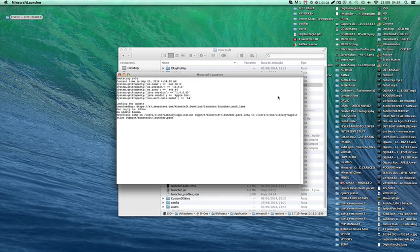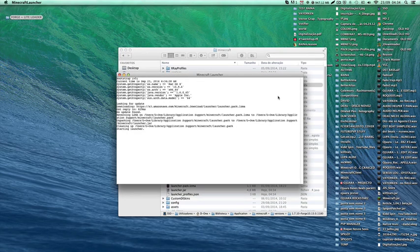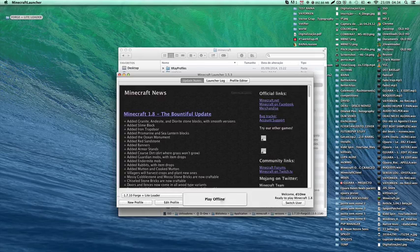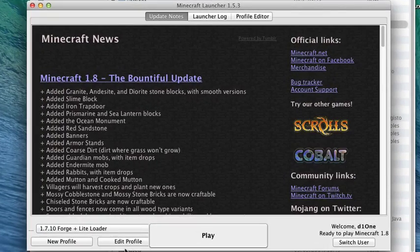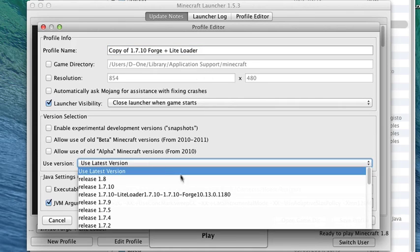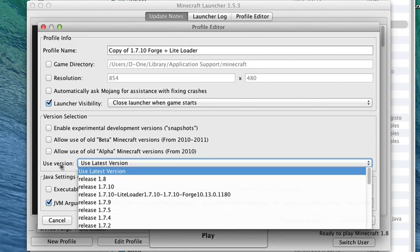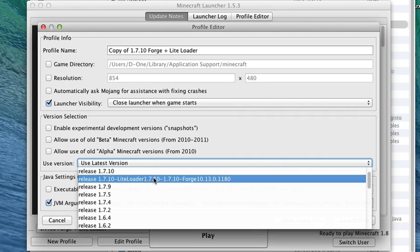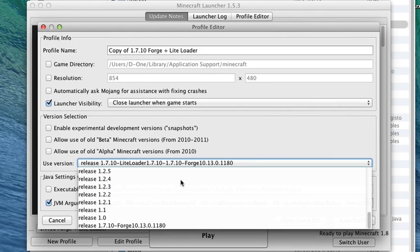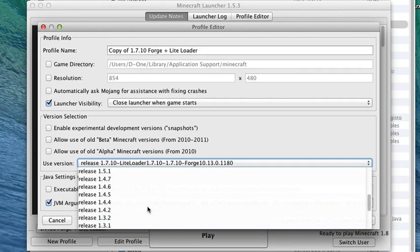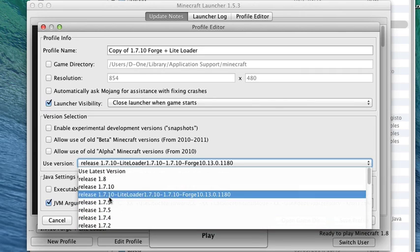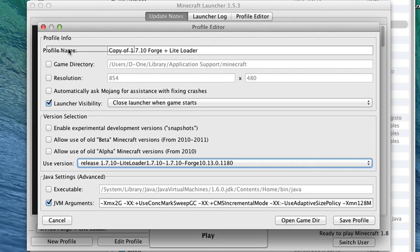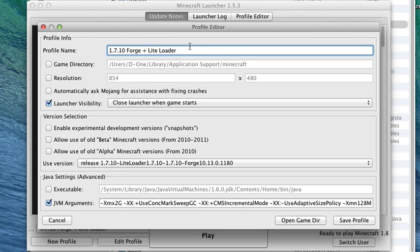Open your Minecraft, go to New Profile somewhere on these versions right here. Use Version - you choose LiteLoader Forge. See, it's not just Forge, it's this one with both. You can name it 1.7.10 plus Forge.